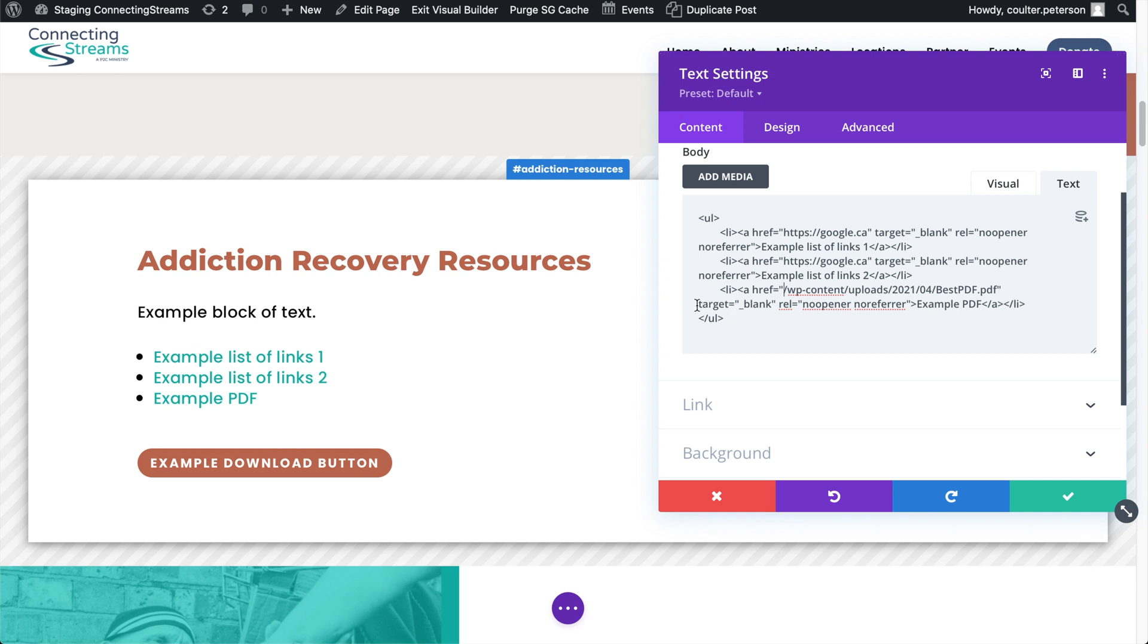And then it's good to make sure that target equals underscore blank here. This is the same as checking the box that says open this link in a new tab. This way people will open the PDF but they won't get confused by being taken away from your site. It'll just open a new tab. They can read it, download it and then close the tab of the PDF.